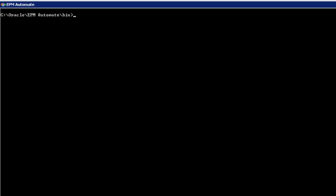With EPM Automate, you can export and import application backups. Let's create a backup for your application. I'll do this by creating an application snapshot.